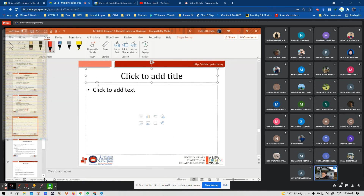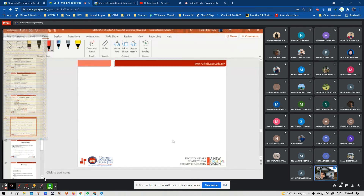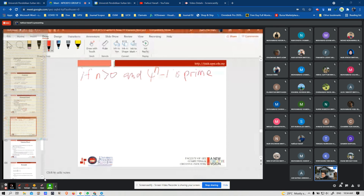Here is another example. If N is greater than 0 and 4 to the power N minus 1 is a prime number, then N is odd. We need to assume N = 2K to proceed with the proof.